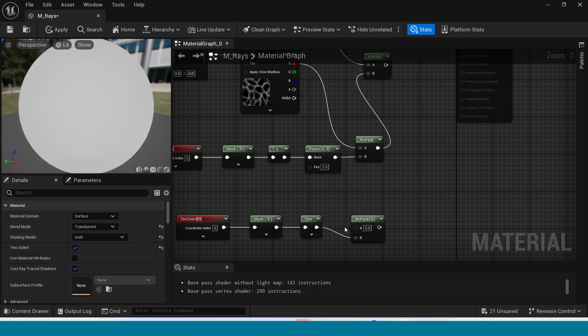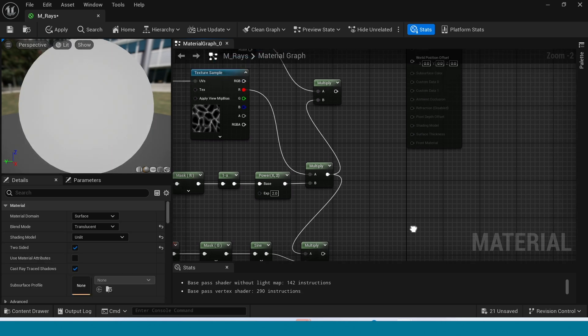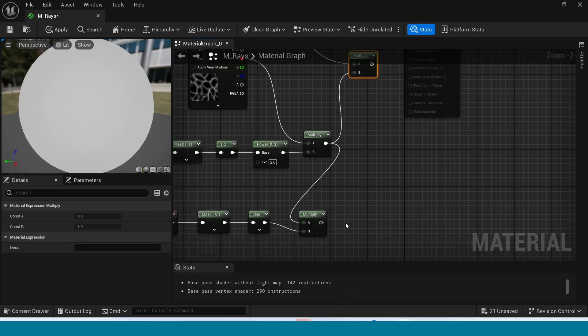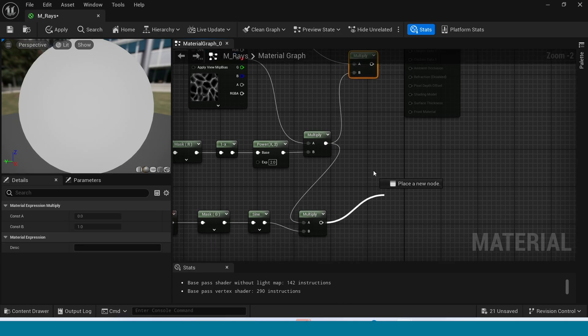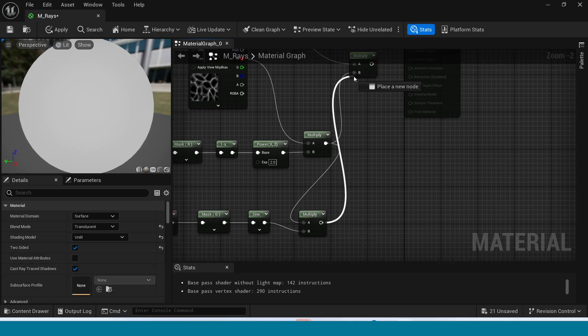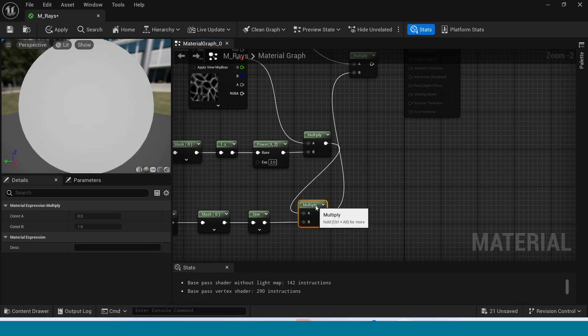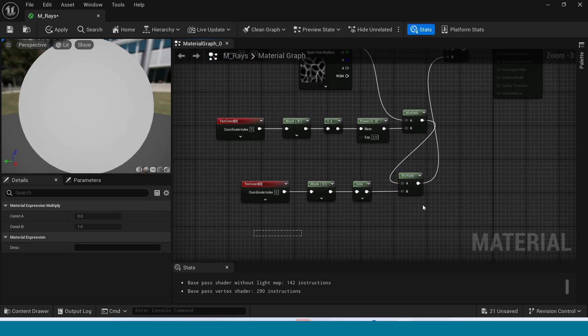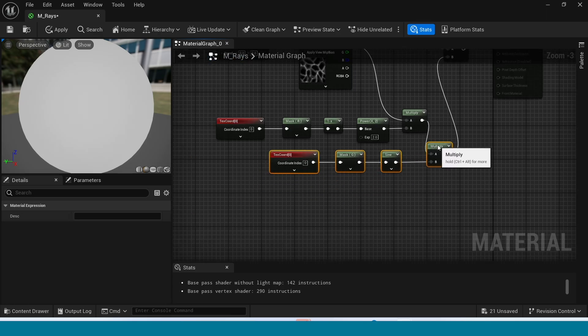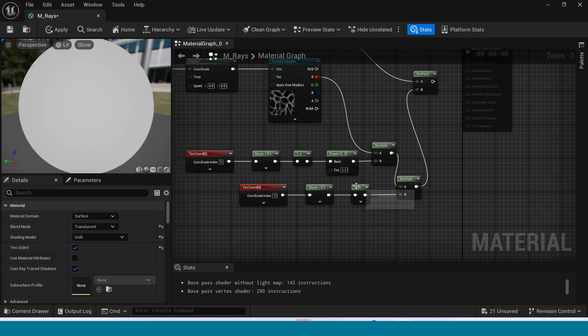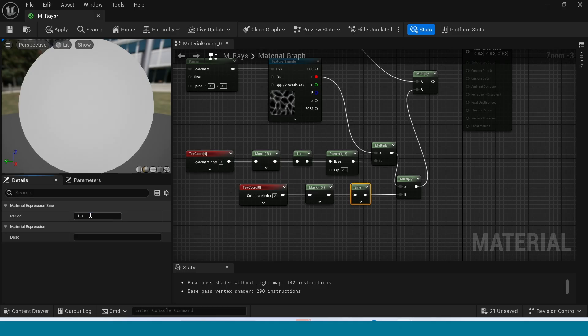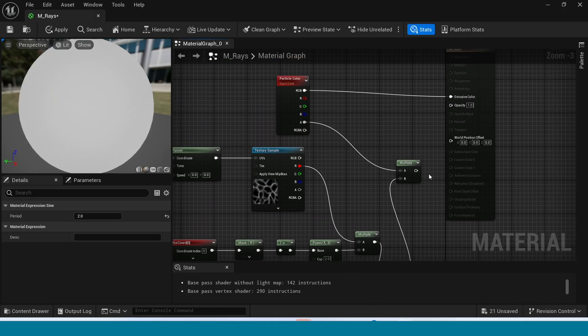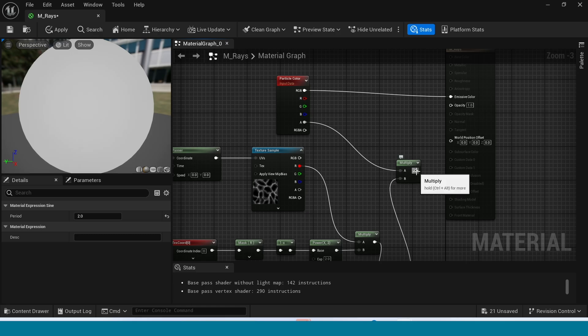And connect this Multiply to here. And this Multiply to here. And connect this Multiply to here, to Opacity.